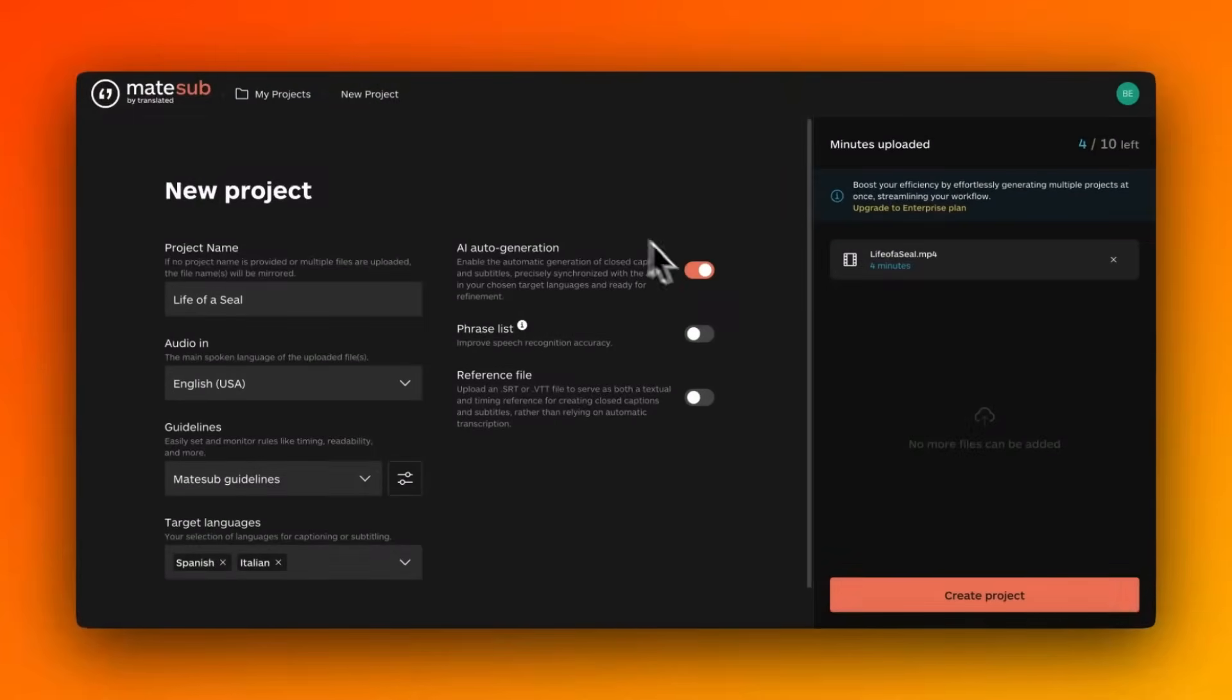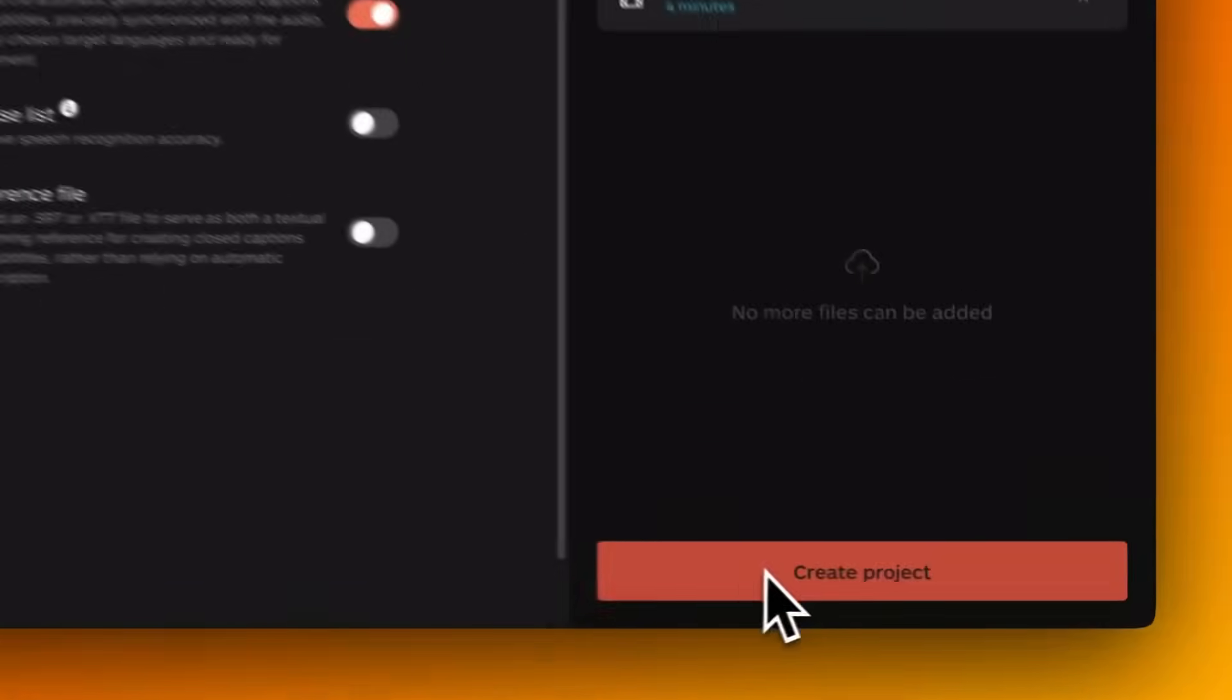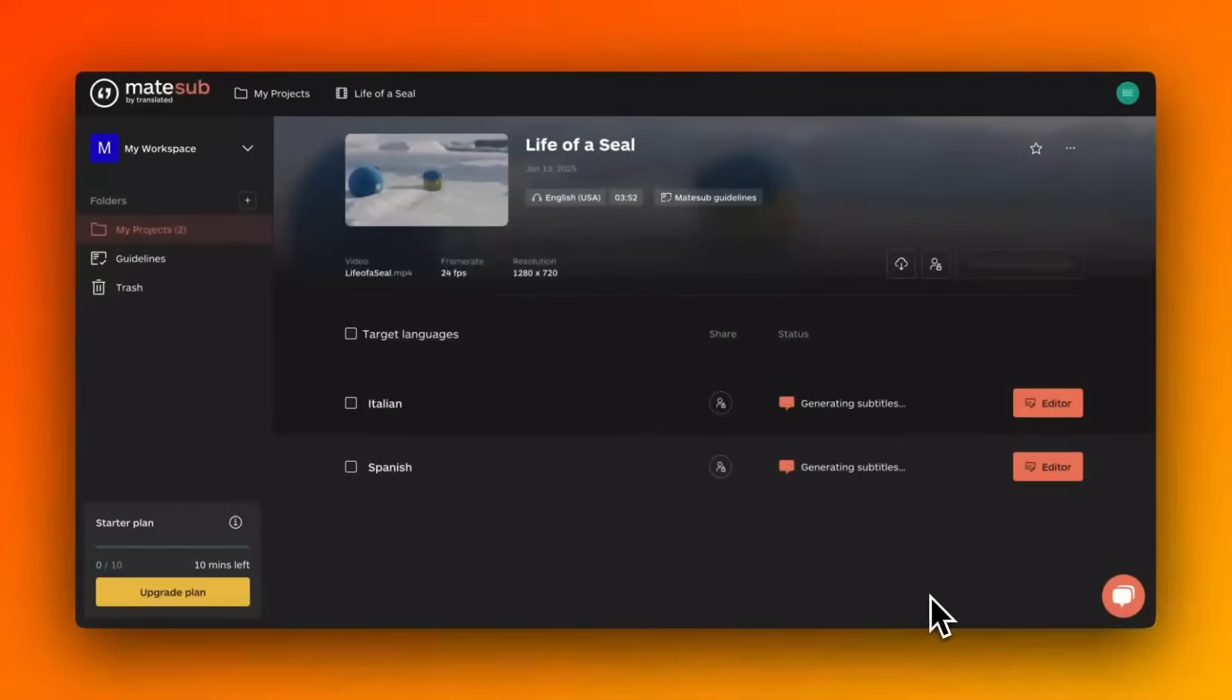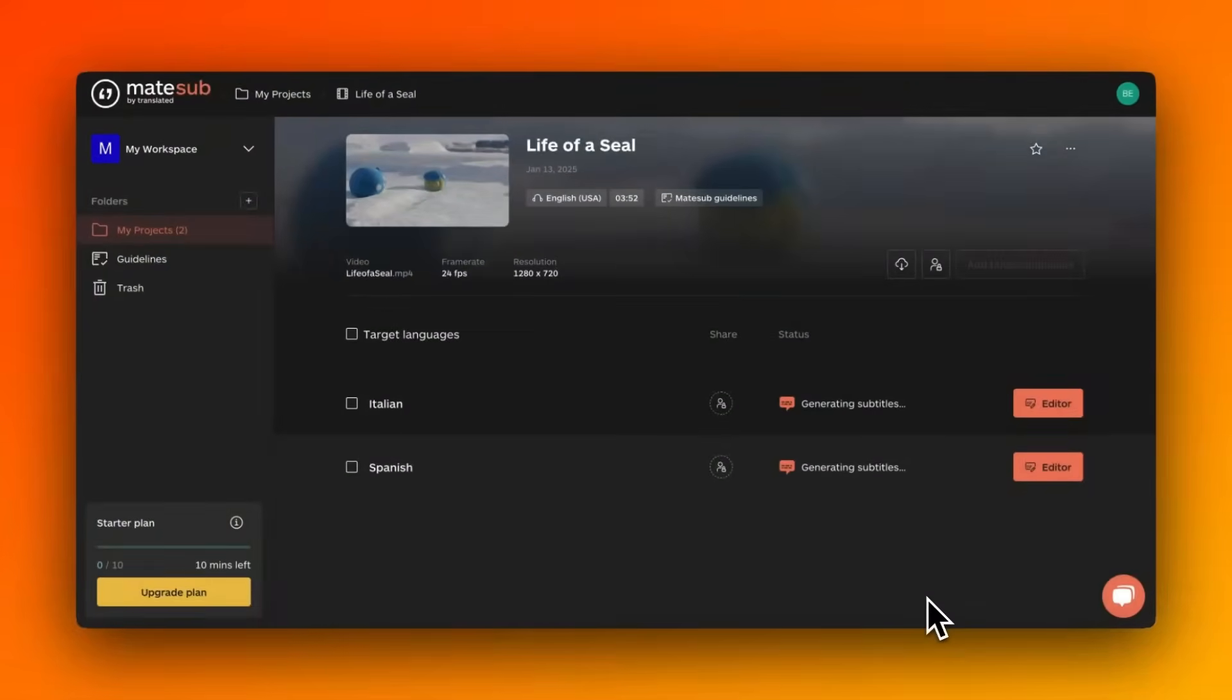After you upload your video file, Matesub's AI processes the audio to generate accurate text transcriptions.